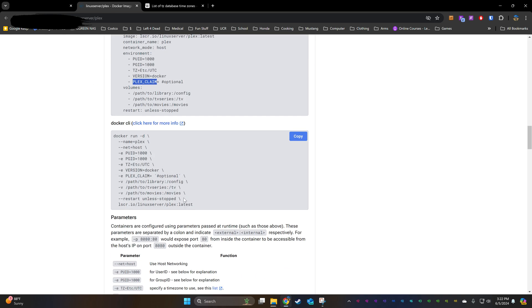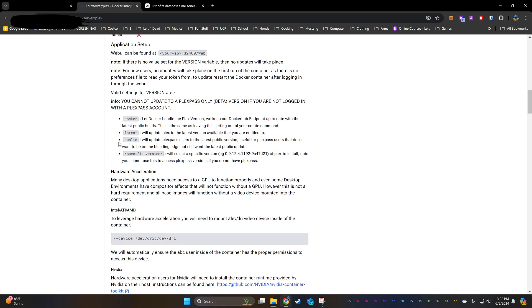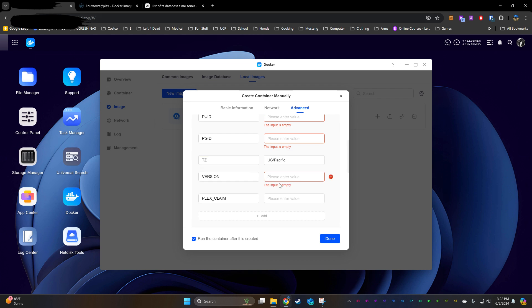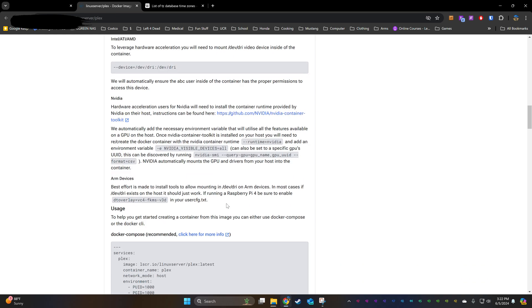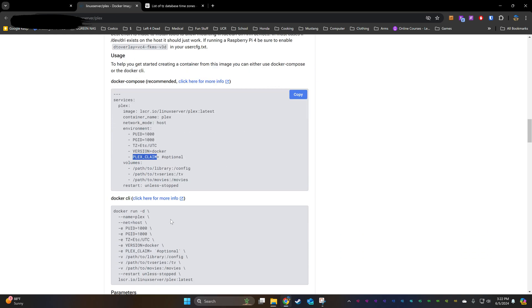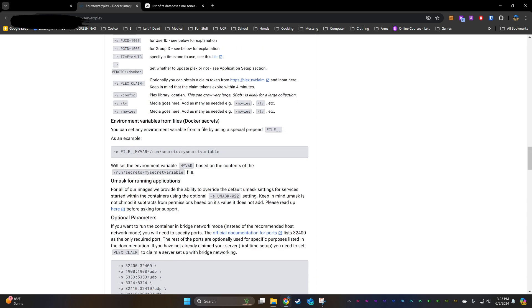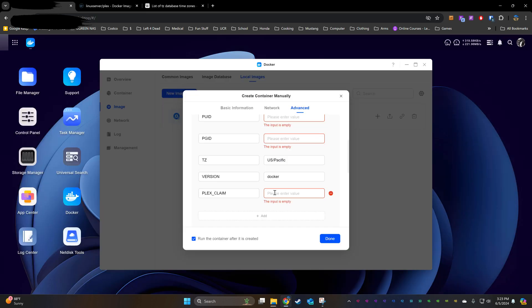For version, you have several options. I just decided to stick with the template and use the Docker value. For the Plex claim value, I did not fully demonstrate how to receive it, but you click this link, you sign into your Plex account, you copy the claim ID value that it gives you, and you paste it here. Then you hit Done.